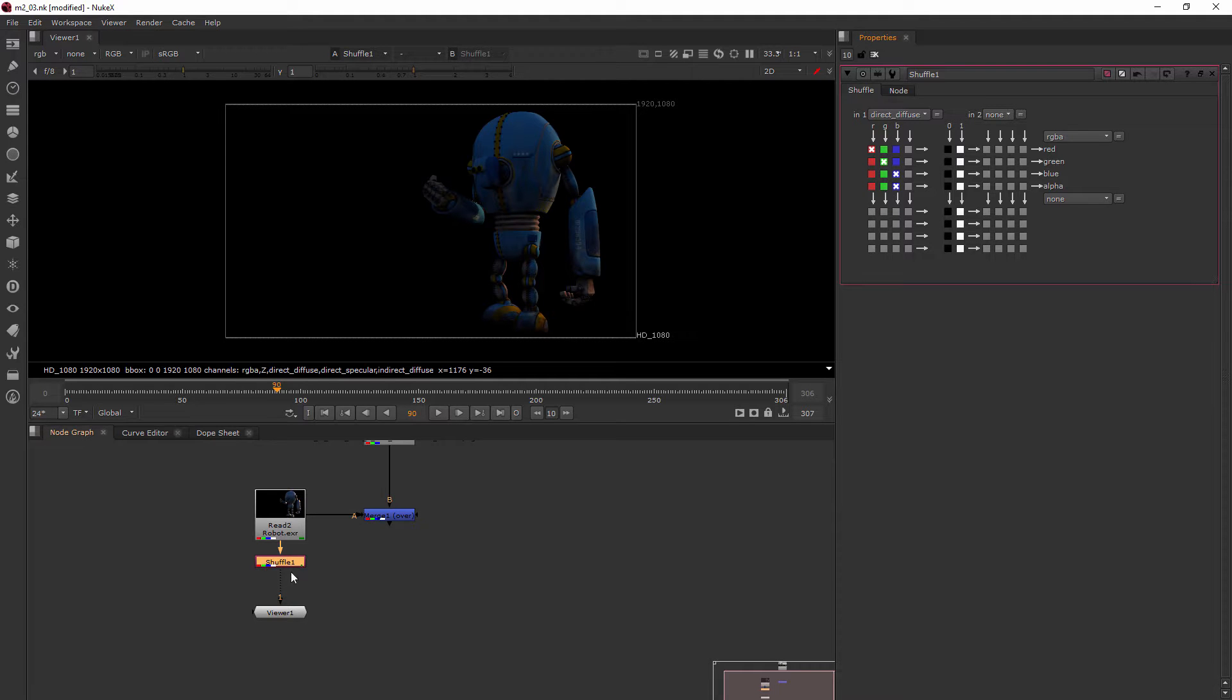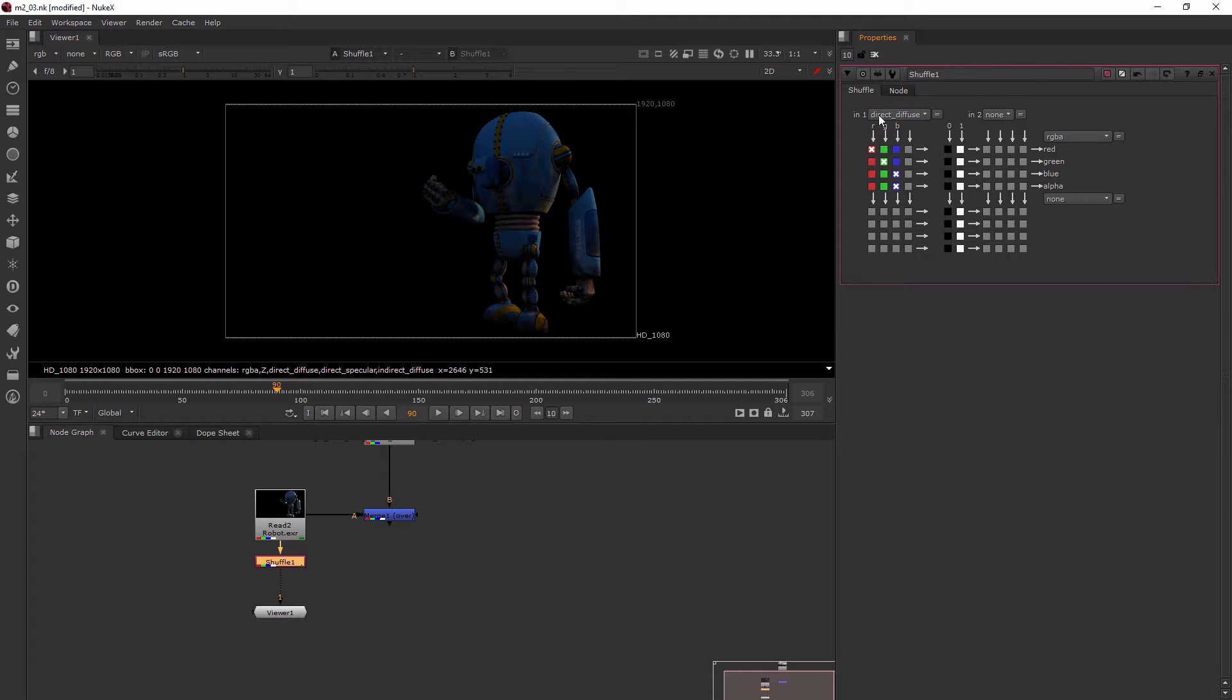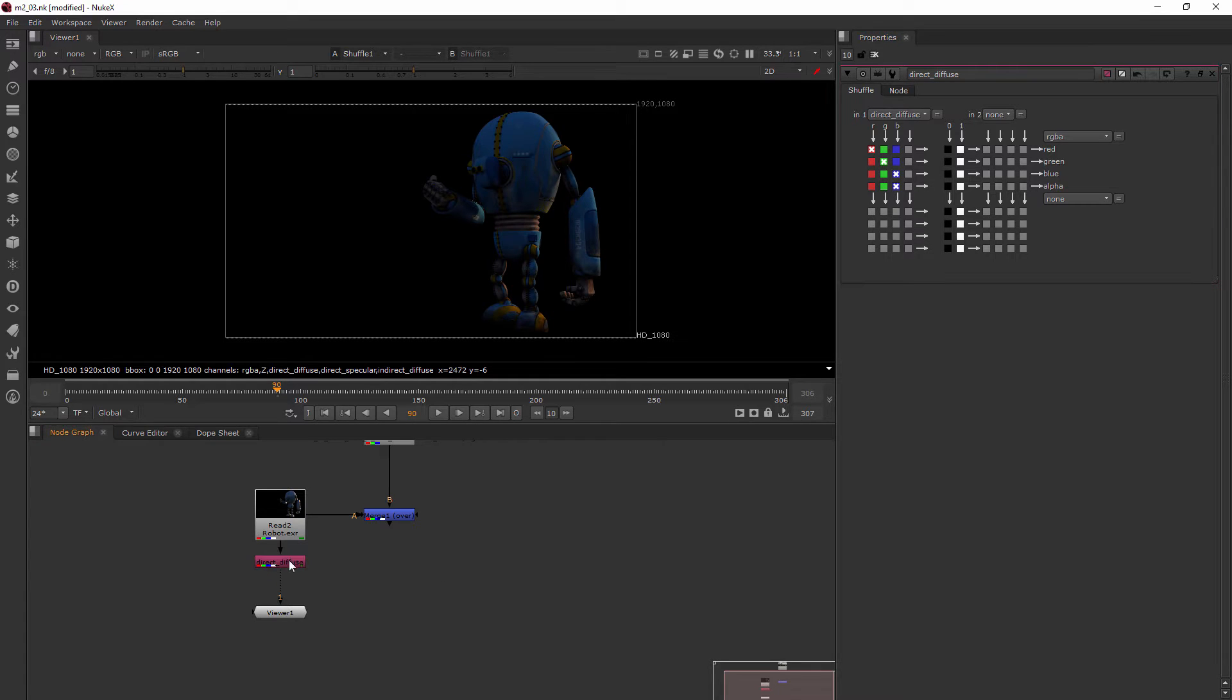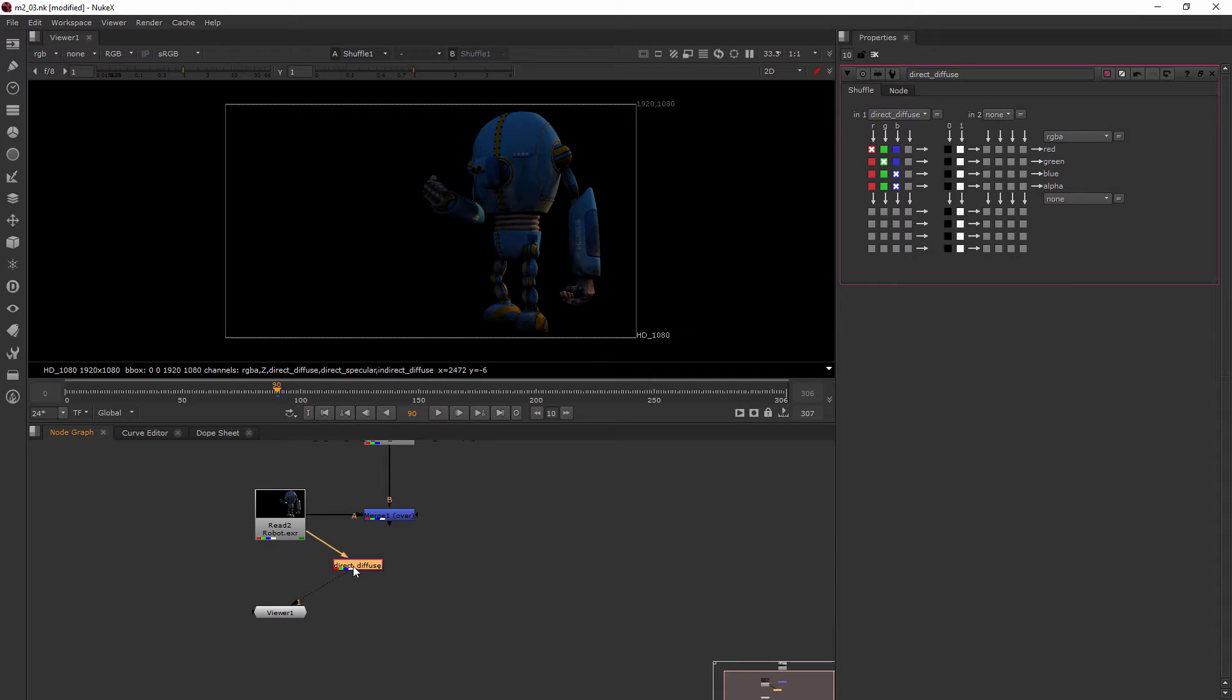Now, what I like to do when I'm using these shuffle nodes to shuffle out all of my stuff for multi-channel EXRs is to actually name what I'm doing here, the same up here. And this is just a nice way to stay organized. So name it direct underscore diffuse. And now we see exactly what pass it is we're shuffling out here. So I'm going to pull this one over to the side. And I'm also going to show you a quick little trick with something called dot nodes.